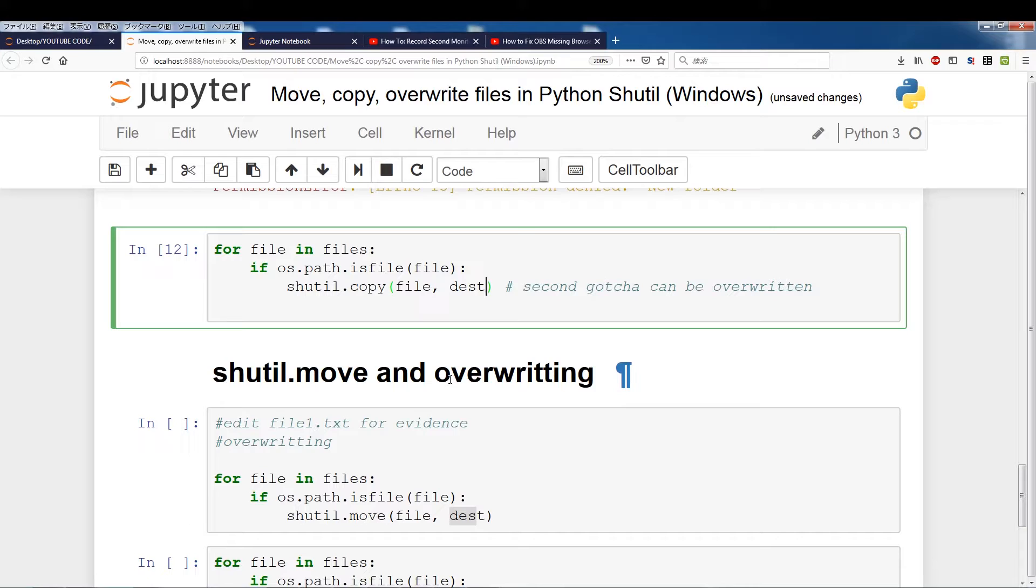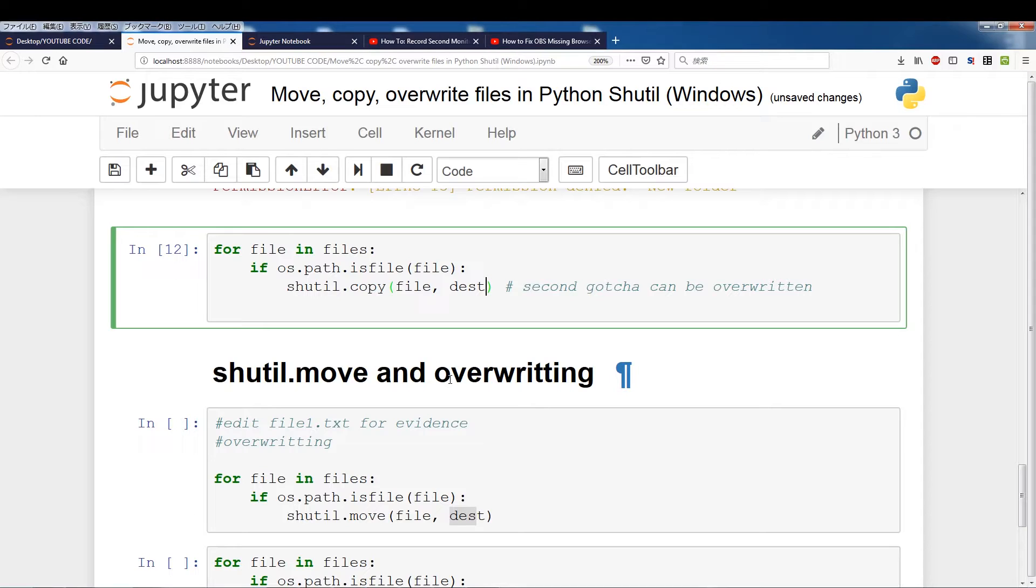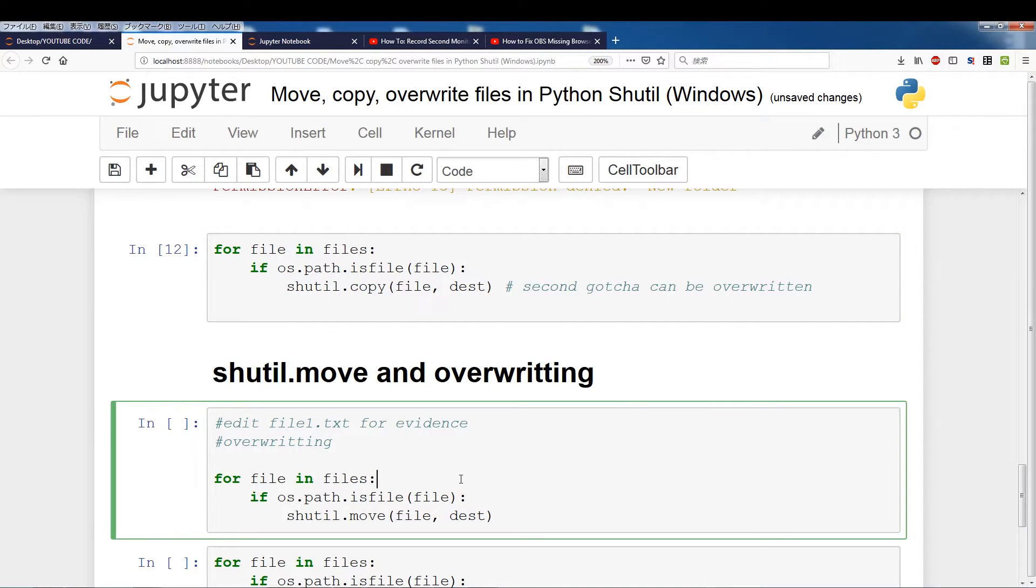Alright, so now that we've taken care of copy, what we want to do is move. So we're going to be showing shutil.move and some of the sort of gotchas with that as well. Alright, so shutil.move, as opposed to copy, is not going to just copy the files into destination. Those files will actually be moved from source to destination. So source will lose those files because they'll be transferred to destination.